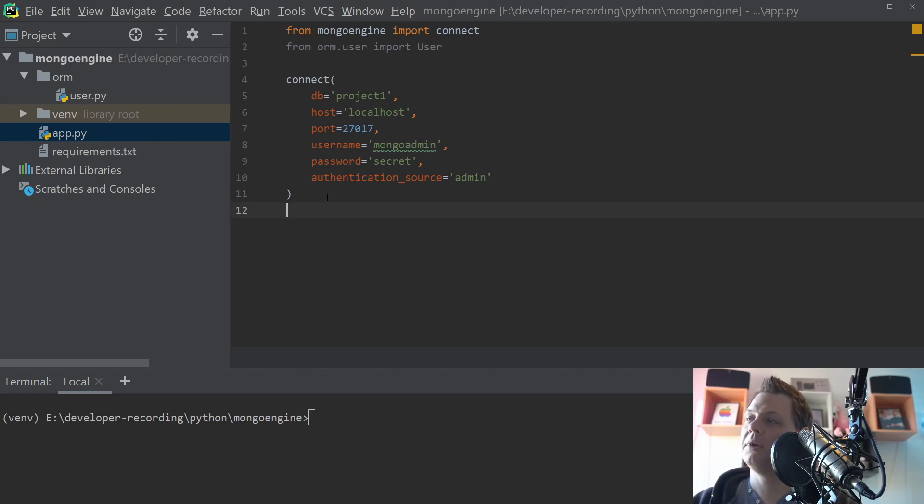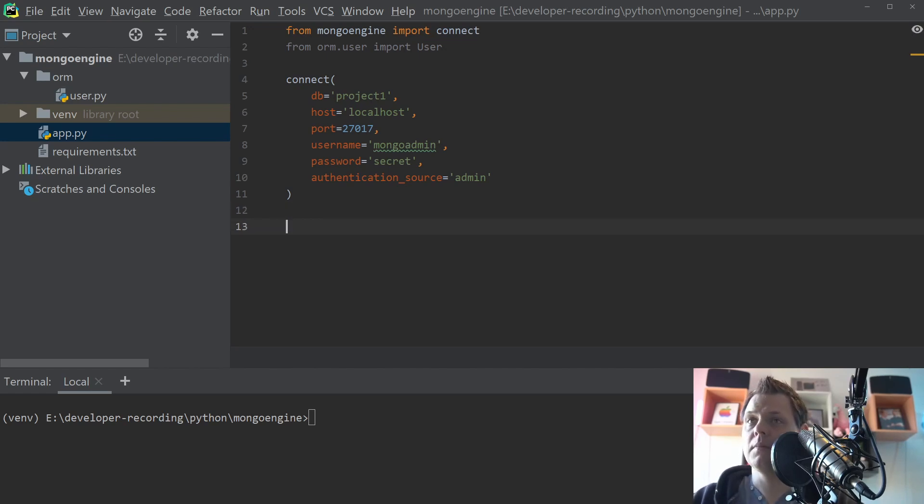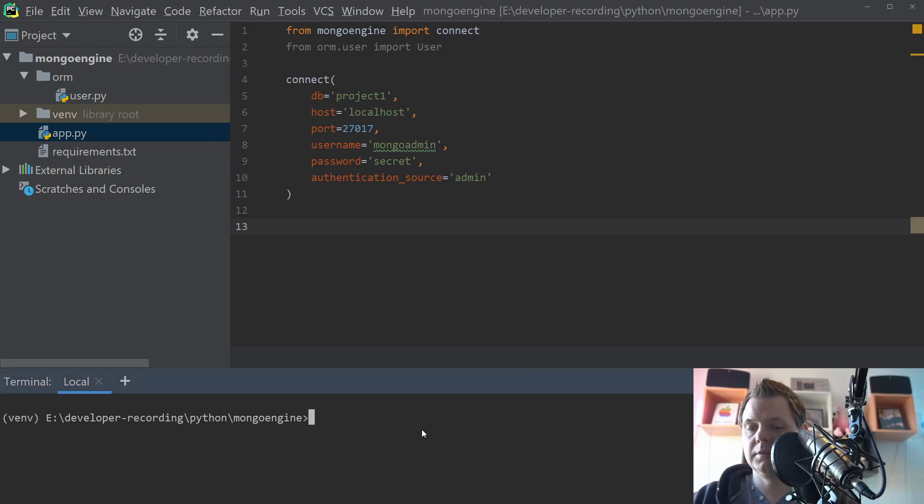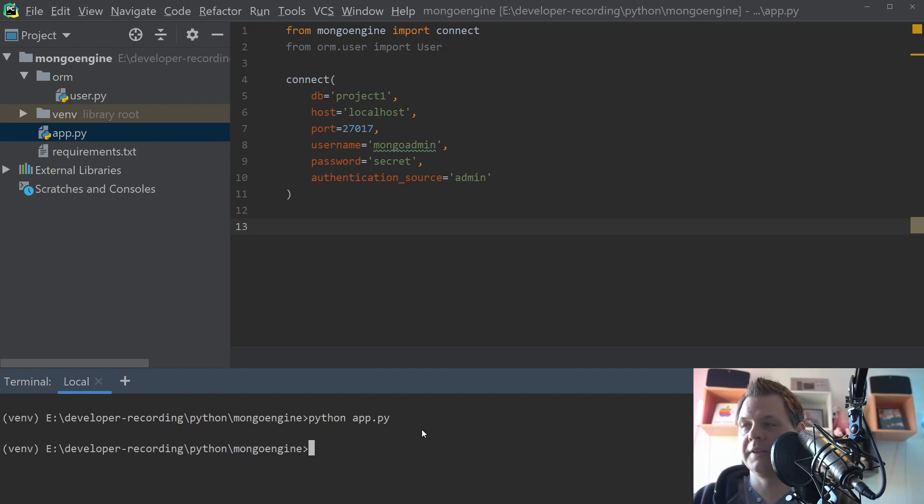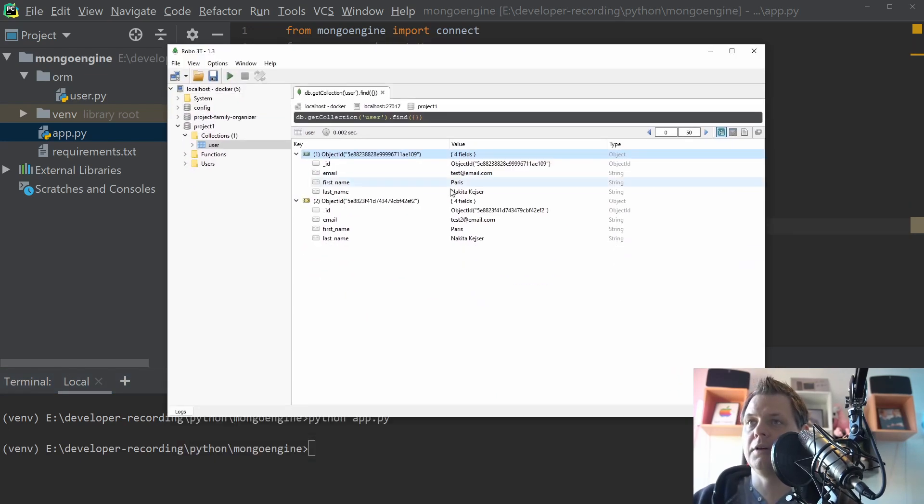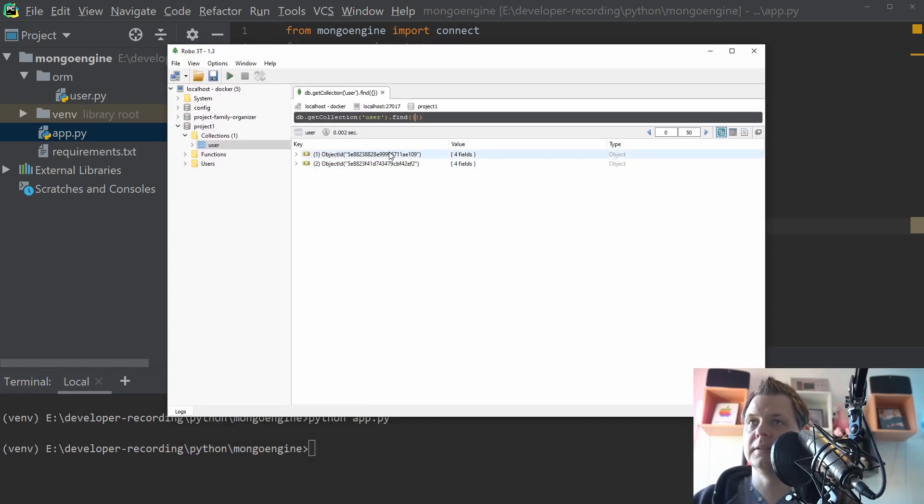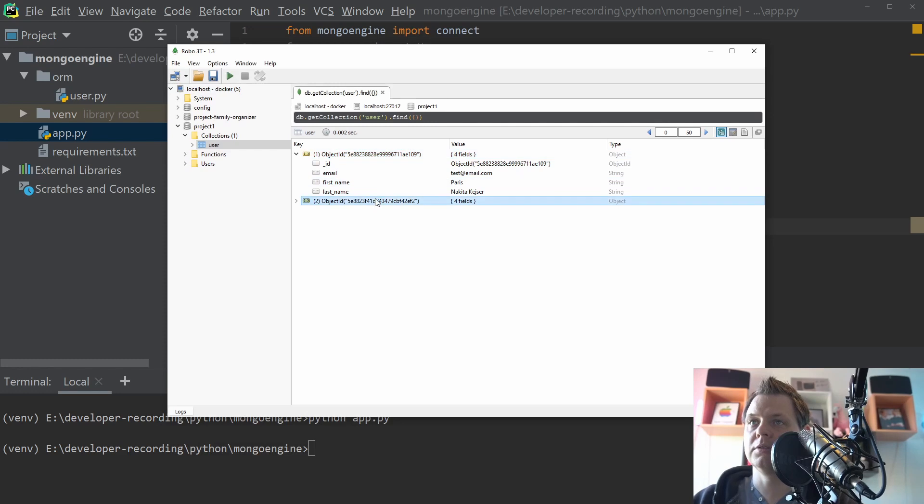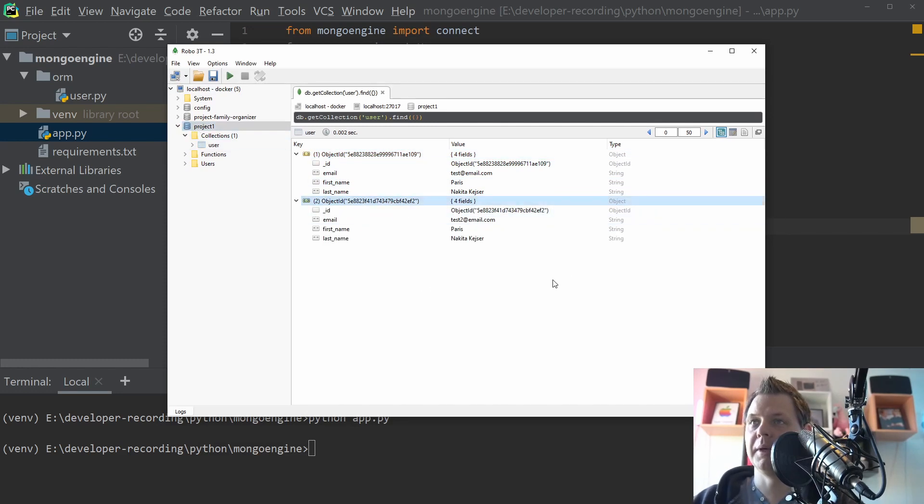So now we are ready to the next step here and when we have connected I will just demonstrate that. We are connected and everything is fine and inside the Mongo we have our two databases. Our single database project one and every data we have here from the previous video.